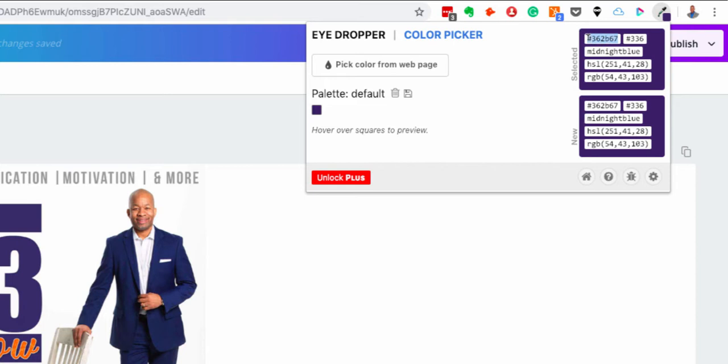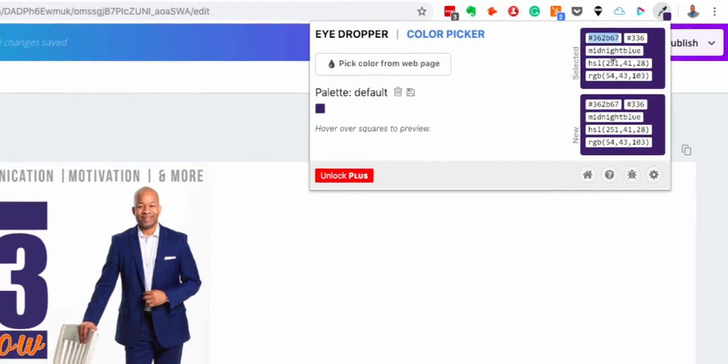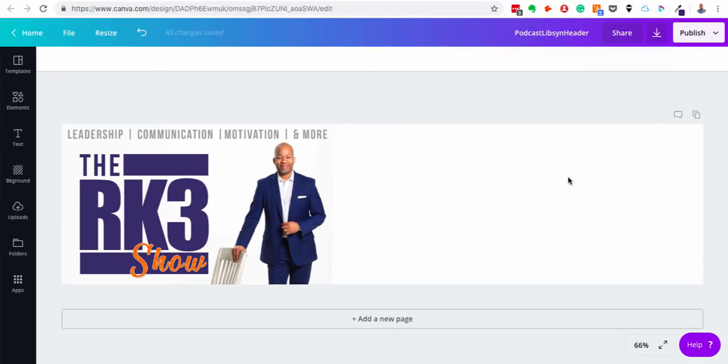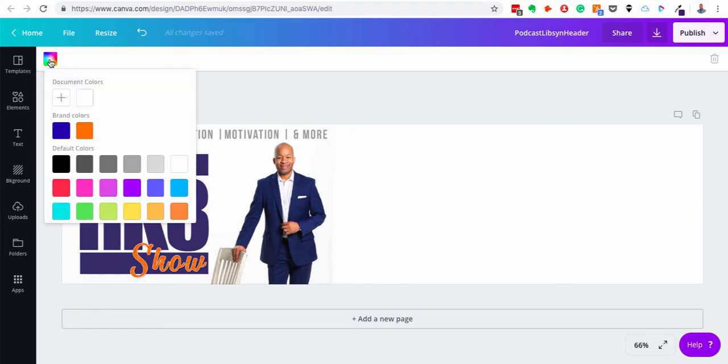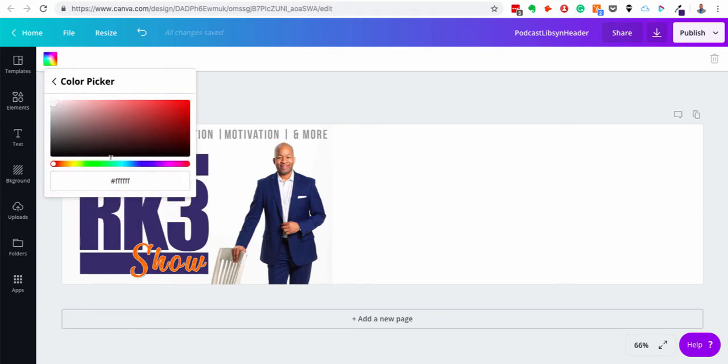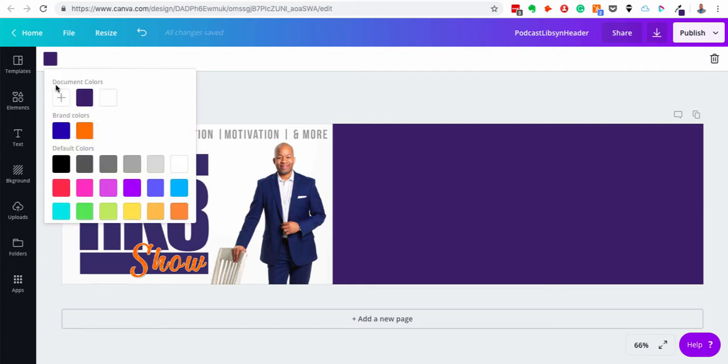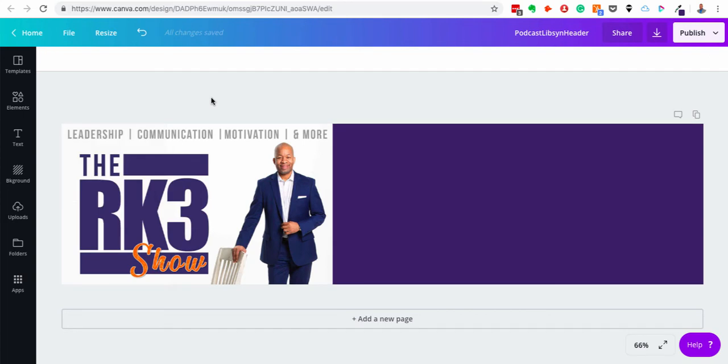So what I'm going to do is I'm going to copy ctrl C or command C because I'm on a Mac and then I'm going to go back over to my Canva color picker and click that plus sign again. Down at the bottom I can now click ctrl V and paste that color. So now that color is there I can use that, I can add it to my brand colors, but I don't have to keep fighting to find that color and guessing or eyeballing what it is.